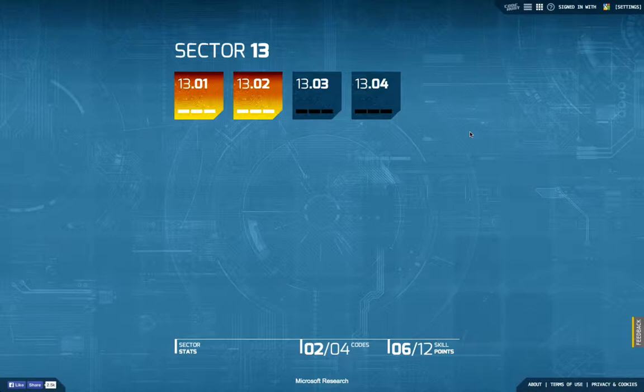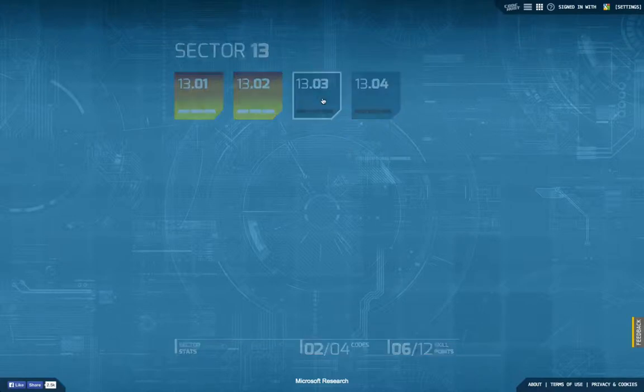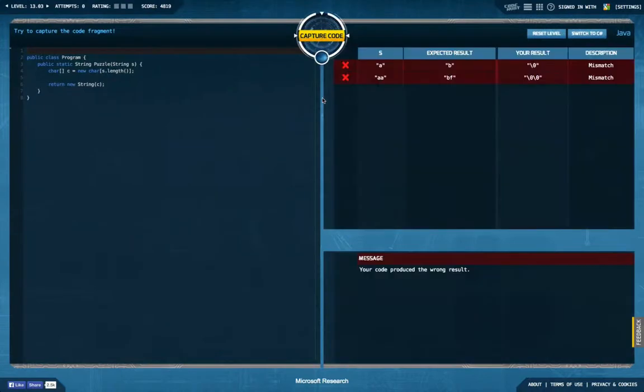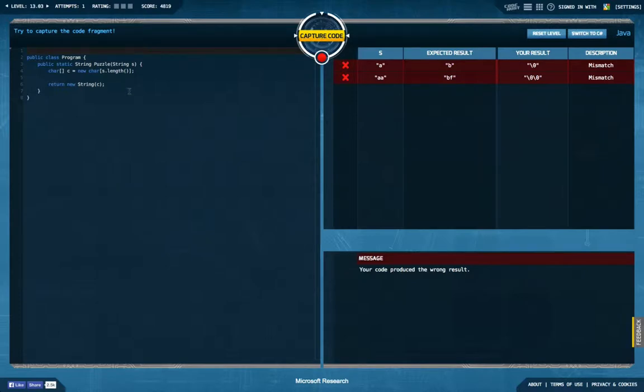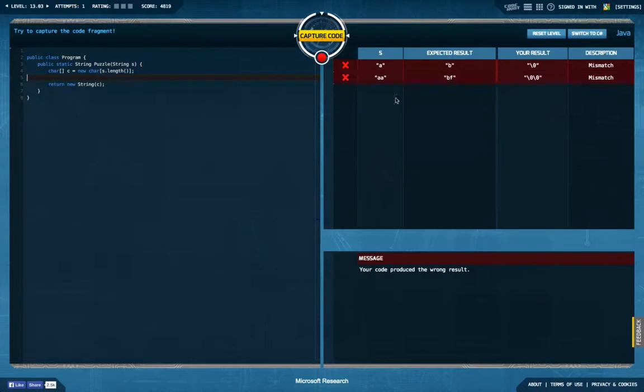Hello and welcome back to another episode of Let's Develop Code Hunt. We are here in Cypher Sector 13 and about to start the third of four tasks. The task looks pretty similar to what we had before. We have a string as input, we're supposed to return a string as output, and we're supposed to modify the string character-wise in some way so that we map from an input string to an output string.